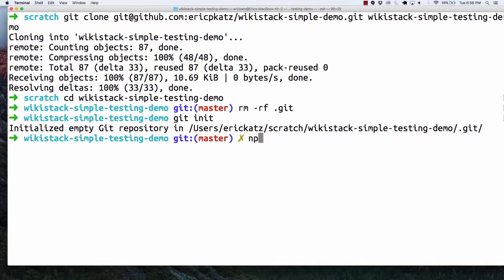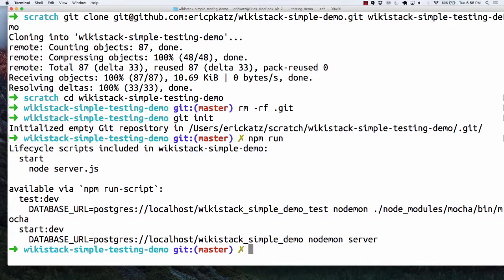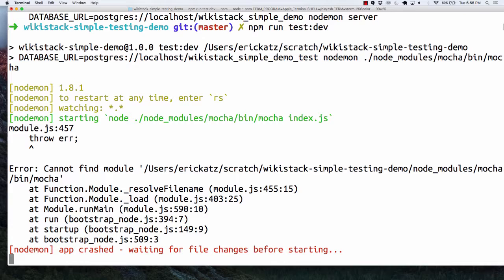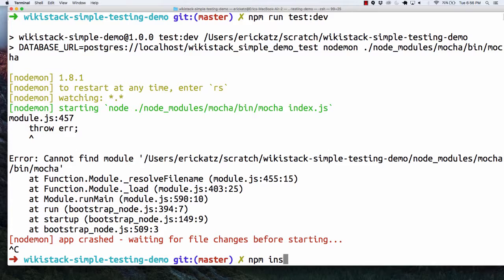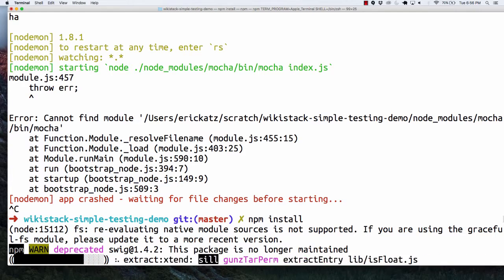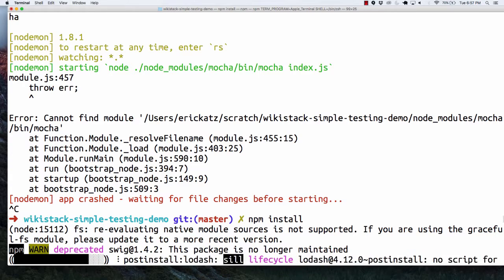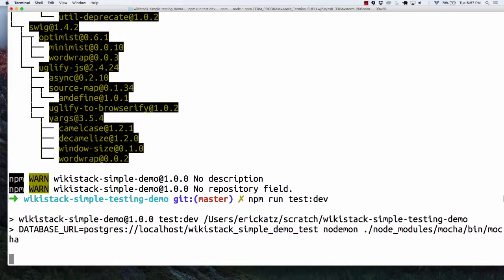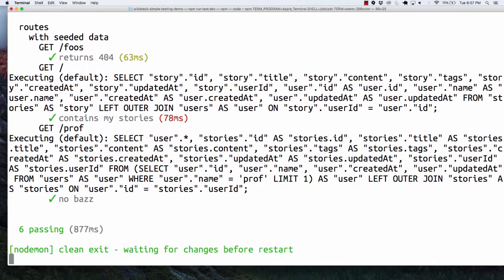If I say NPM run to see what I have here, I'm going to specify NPM run test dev. When you clone a repo, you don't have your node modules, so NPM install. Then I'll specify NPM run test dev.